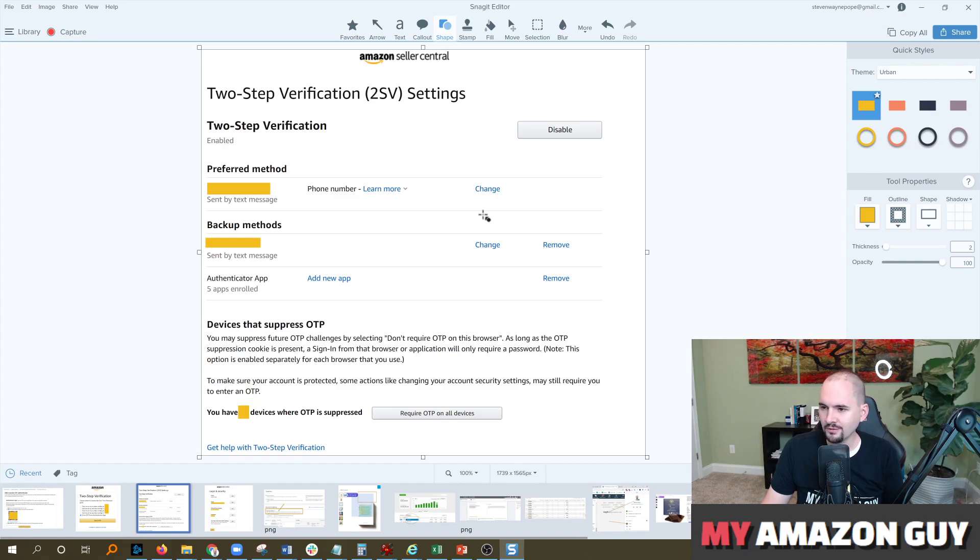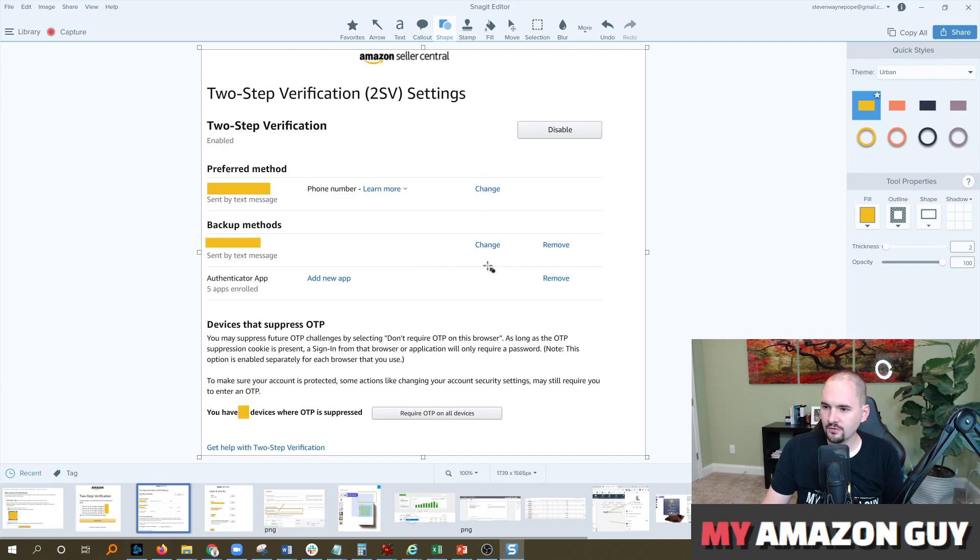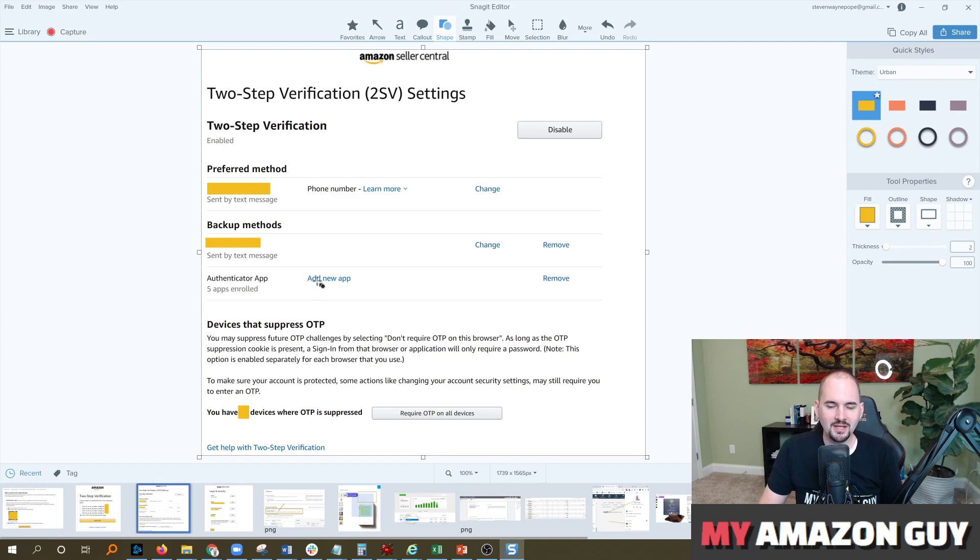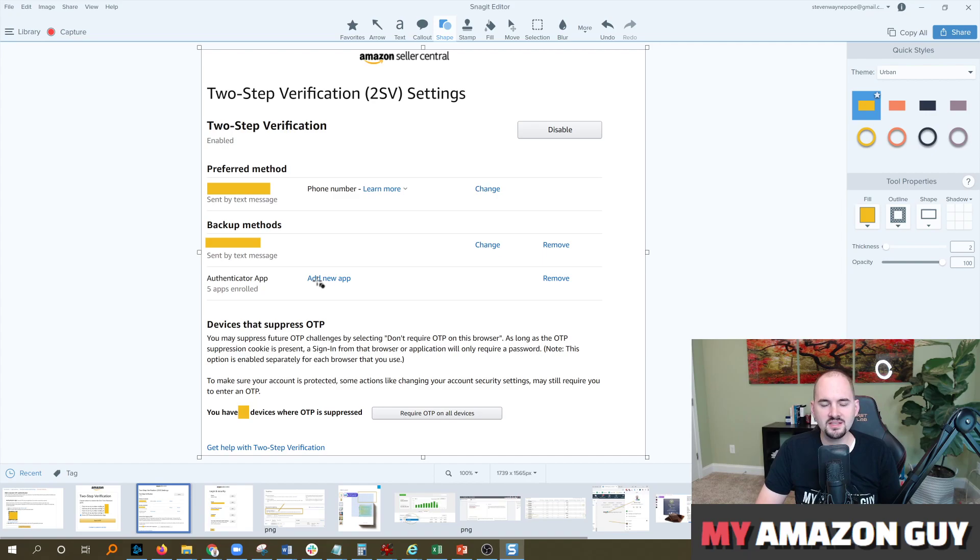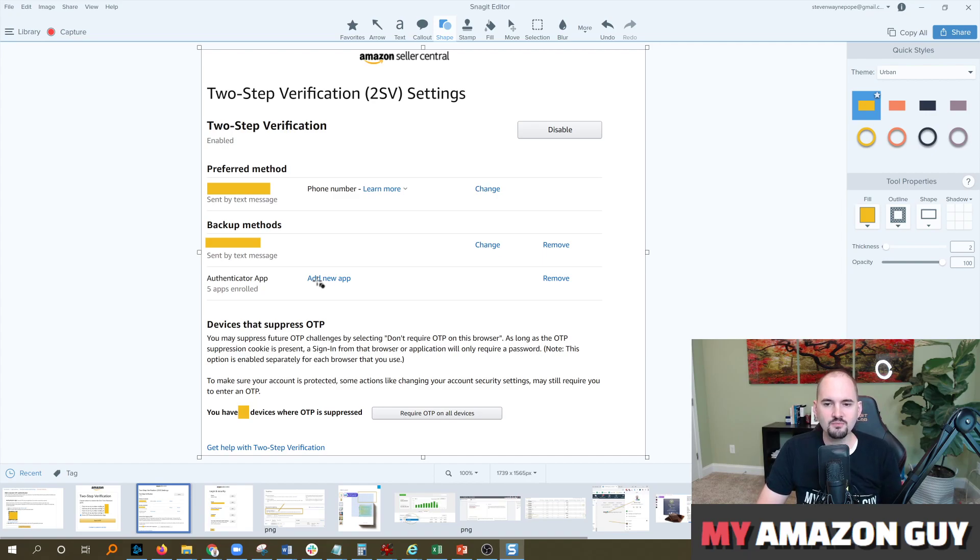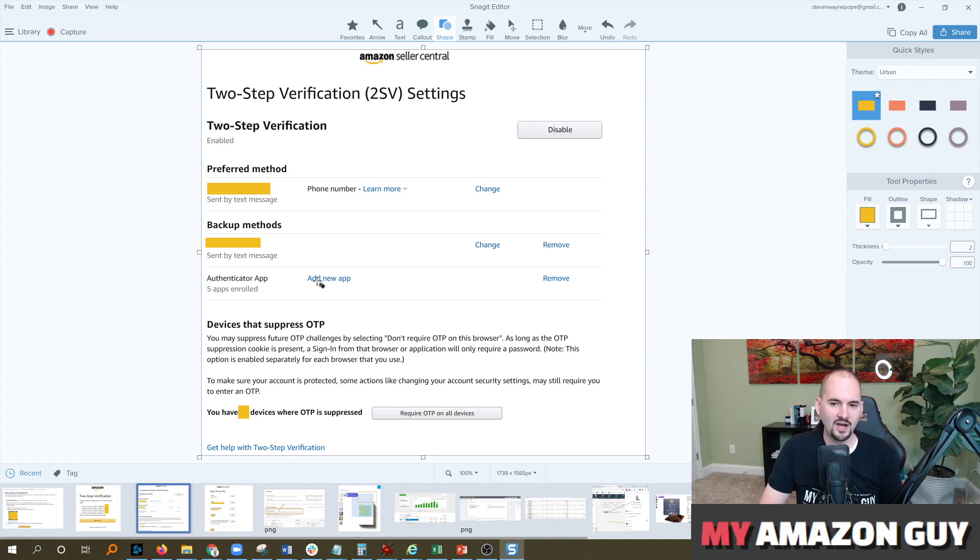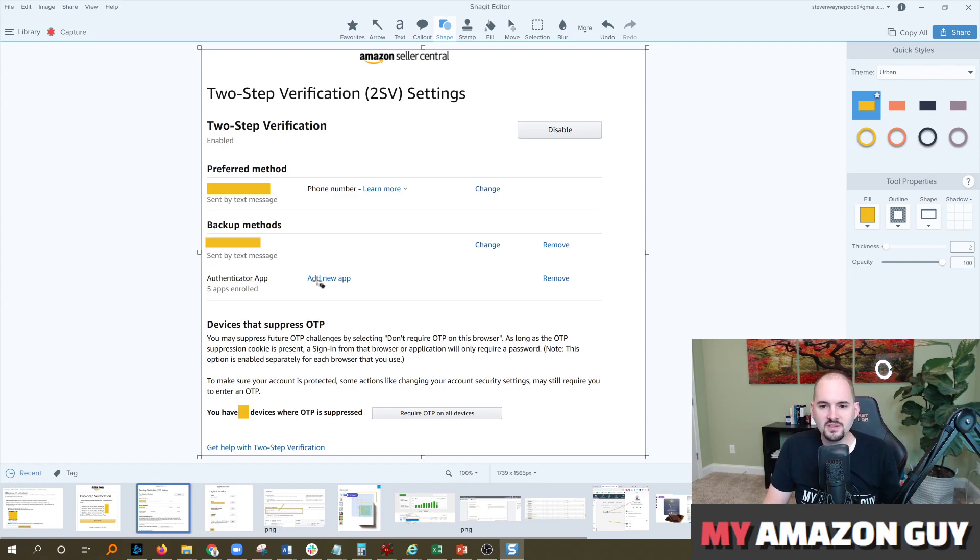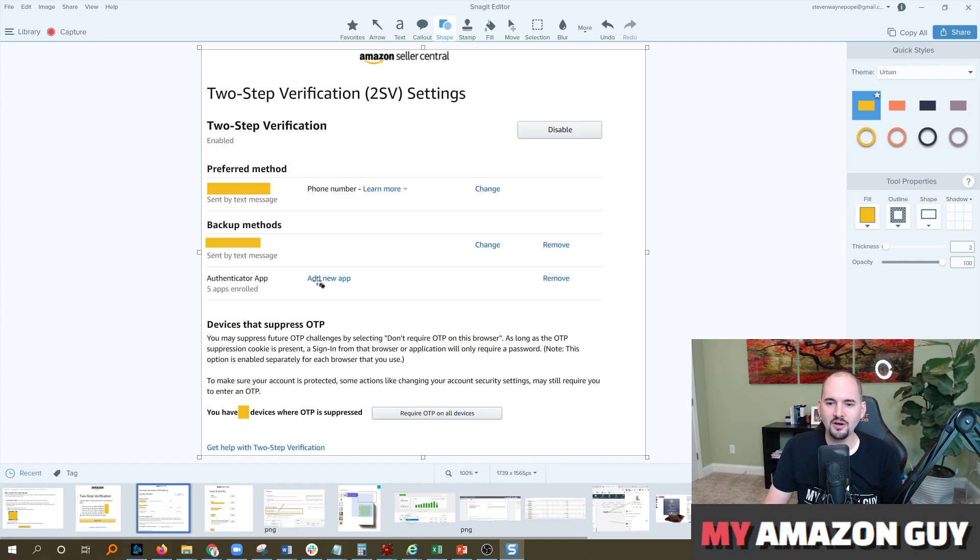If you want to add a new method you can change the current methods right here for your preferred and backup methods. Or if you're like us, we're an Amazon agency, we have 30 employees, and Amazon in the last week and a half to two weeks broke the OTP system so that no longer is a device correctly saving, which means it's impossible to log in without having a mobile authenticator app.